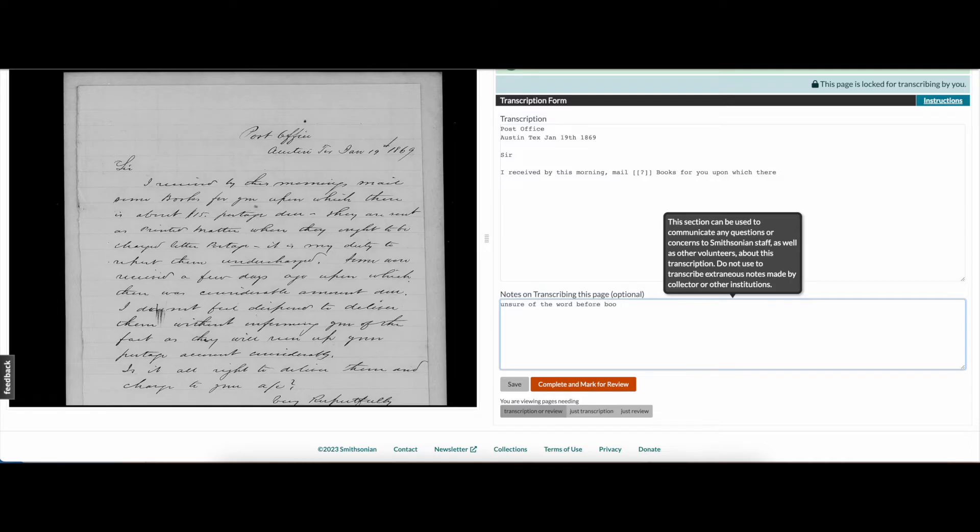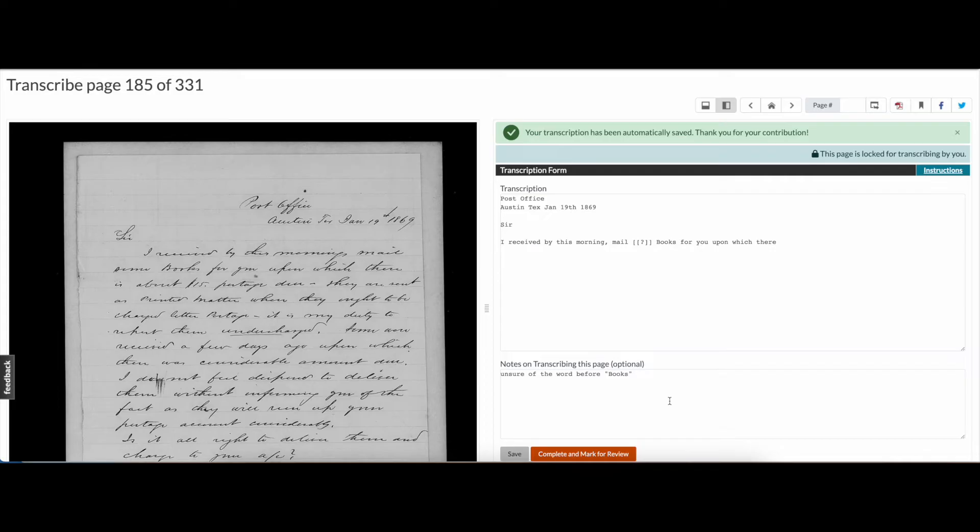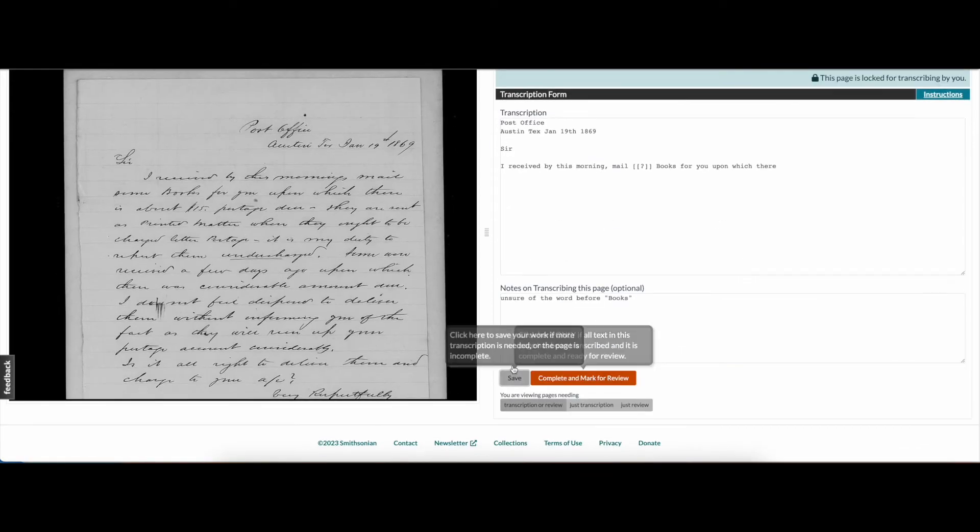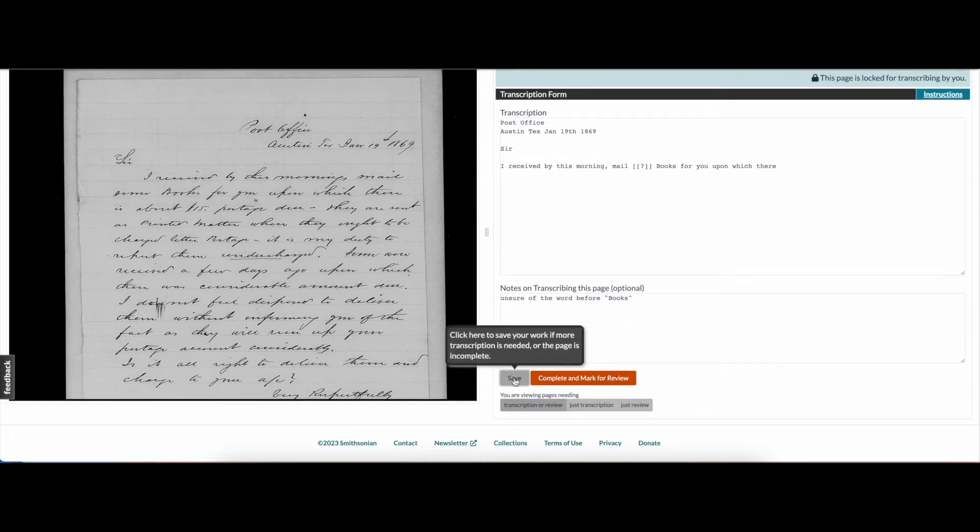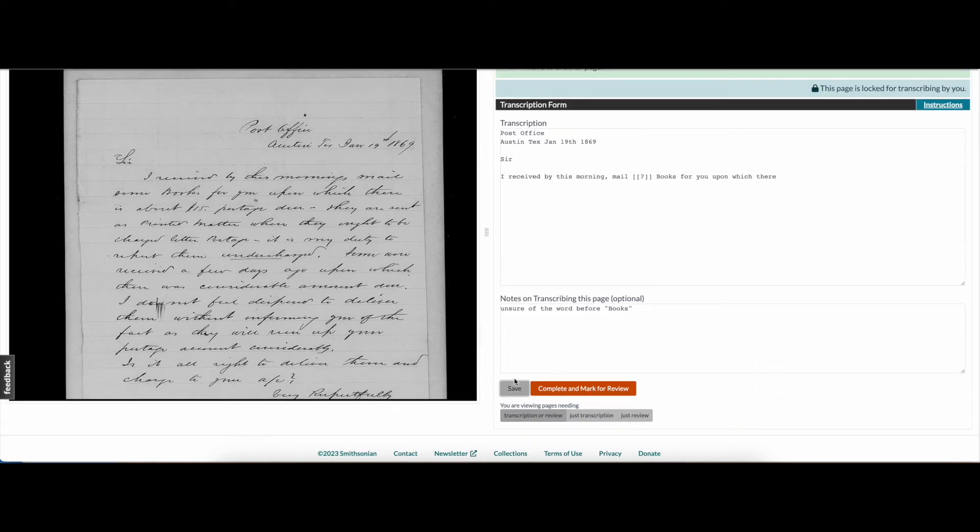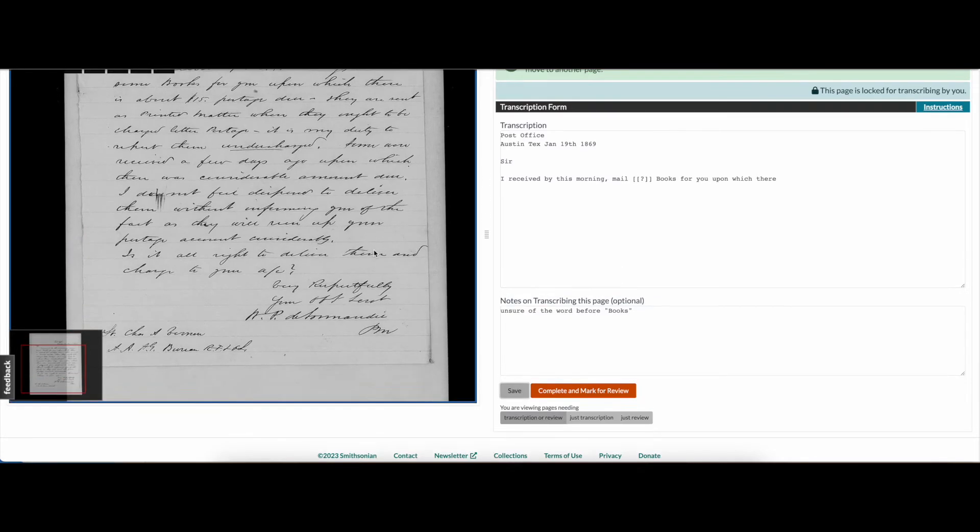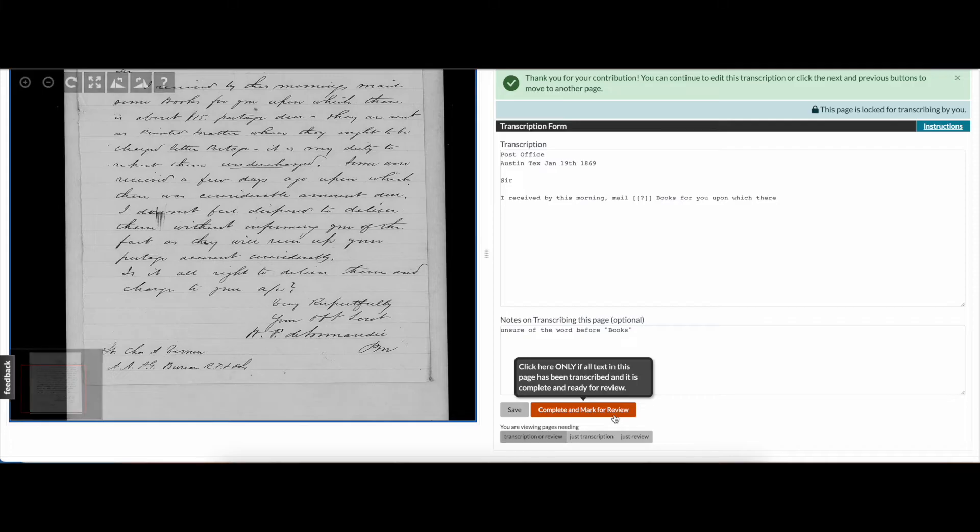Remember that this process is collaborative and there is no minimum participation requirement on the site, so there's no pressure to finish everything perfectly yourself. Take your time. If you're having trouble deciphering handwriting or just want a break, feel free to stop or navigate to another page. Just be sure to click the grey save button at the bottom of the page. If you've finished transcribing the document and believe it to be complete and accurate, click the orange complete and mark for review button.